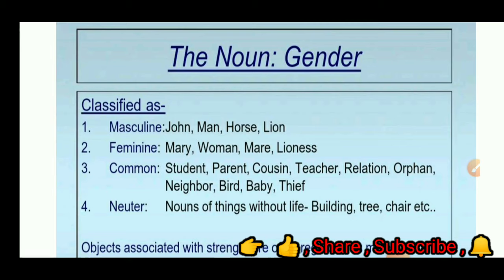Revision of gender: the male and female sex is called gender, and there are four kinds. First, masculine gender — for example, John, man, horse, lion. Second, feminine gender — for example, Mary, woman, mare, lioness. Third, common gender — for example, student, parent, cousin, teacher, relation, orphan, neighbour, bird, baby, and thief. Fourth, neuter gender — nouns of things without life, for example, building, tree, chair, etc.